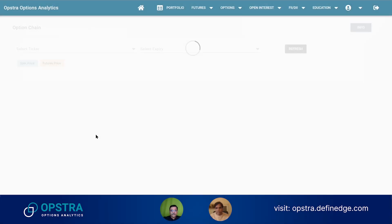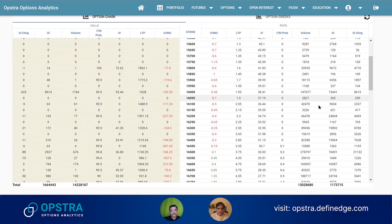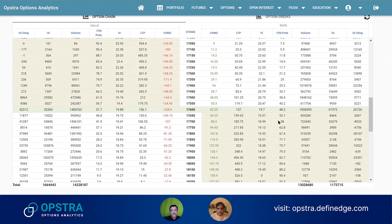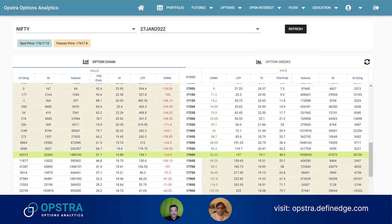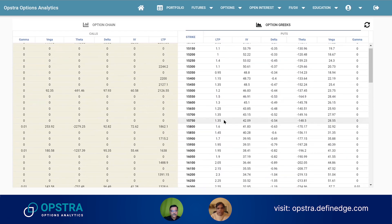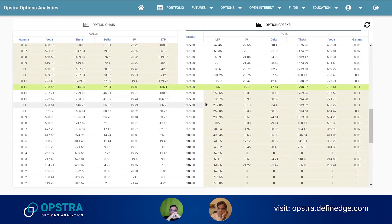The next one is option chain. This is pretty much straightforward. The only difference is that we show IV and we show the intraday probability, why change, and then if you go on the Options Greeks tab, you also see the option Greeks of that particular strike prices. That's the only difference here compared to NSE or something like that.